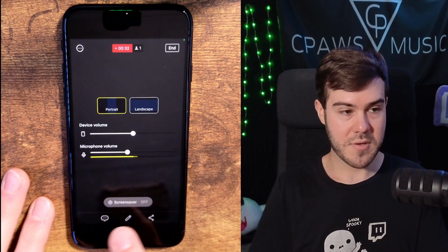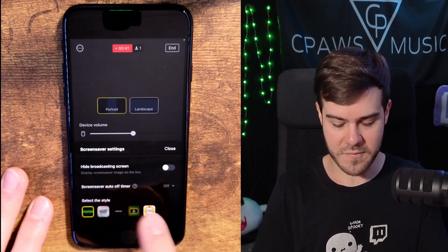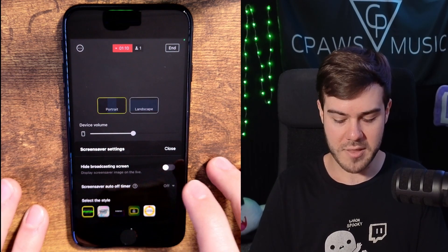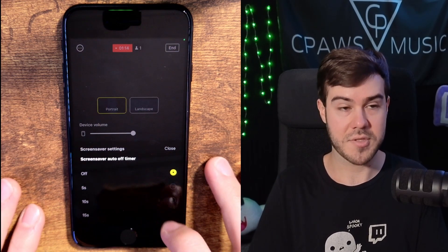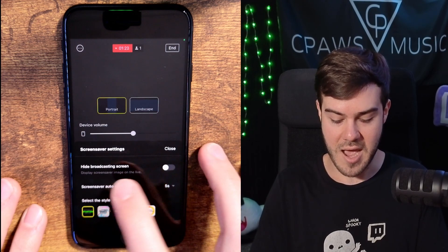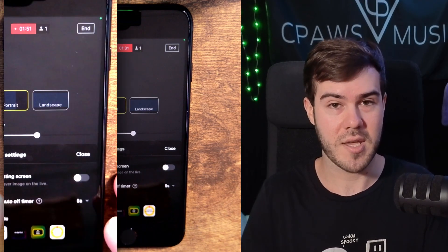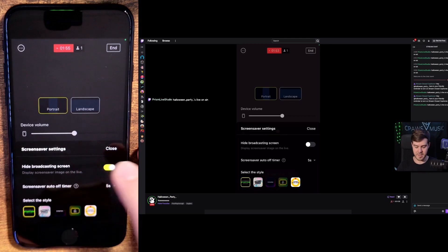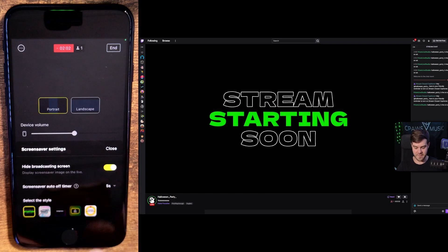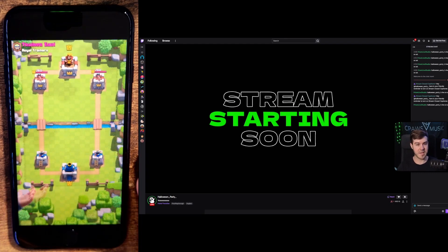For chip 15 and higher, you can also use a screensaver. Click the little screensaver option and choose a style — starting soon, thanks for watching, be right back, and so on. You also have a screensaver auto-off timer, which automatically turns off your screensaver after a set amount of time. Let's say five seconds — as soon as you hit hide broadcasting screen, it'll put up the selected image, like 'starting soon,' for five seconds so you can freely navigate to your game.